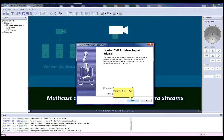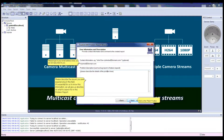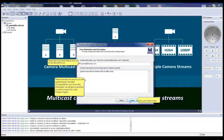This will bring up the LuxRiot DVR Problem Report Wizard. Click on the Next button. Here is where you can provide user information and a description of your issue.